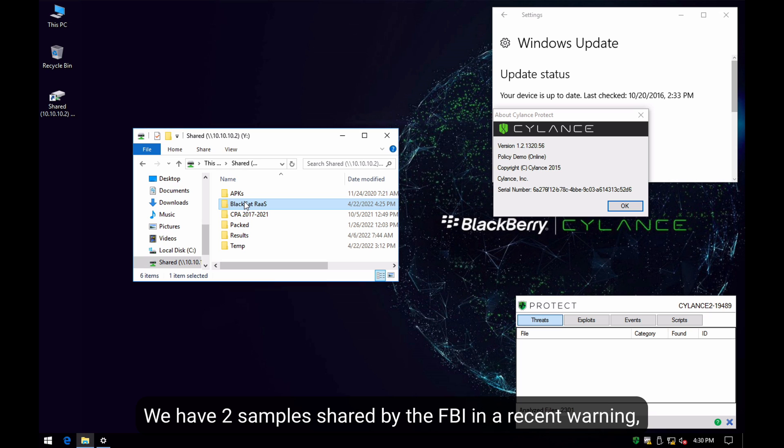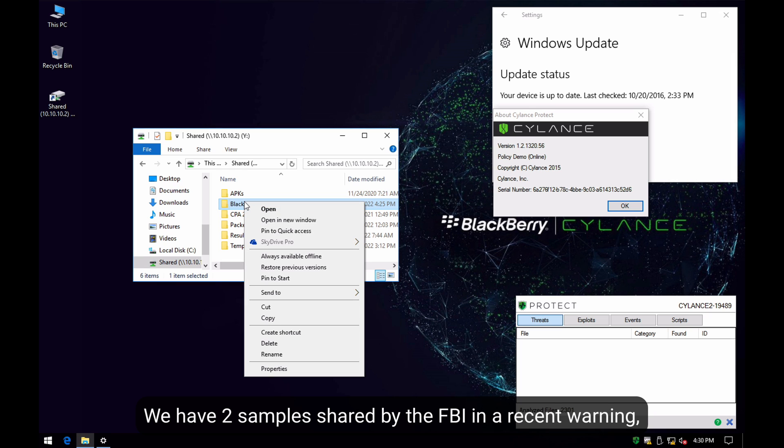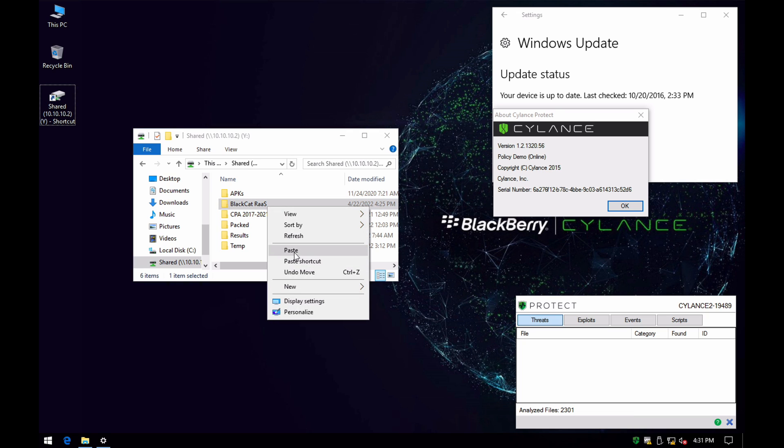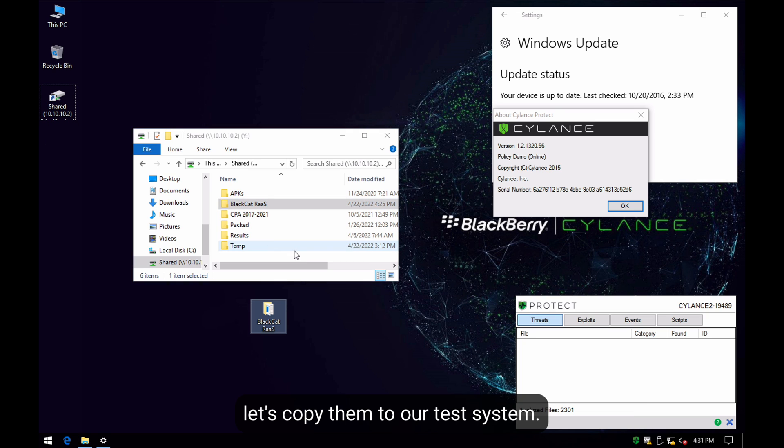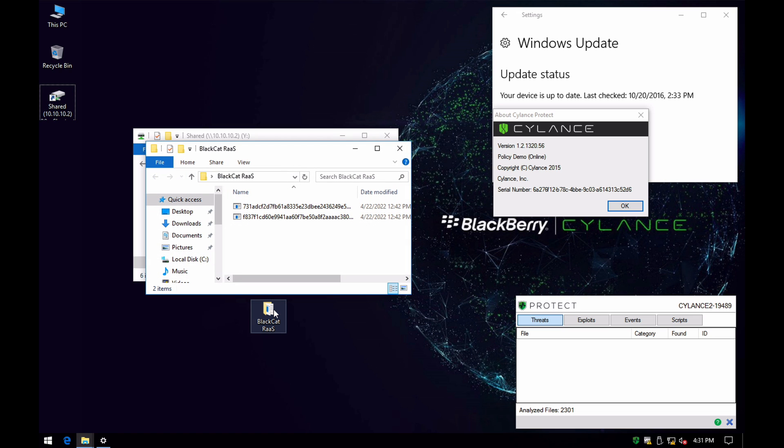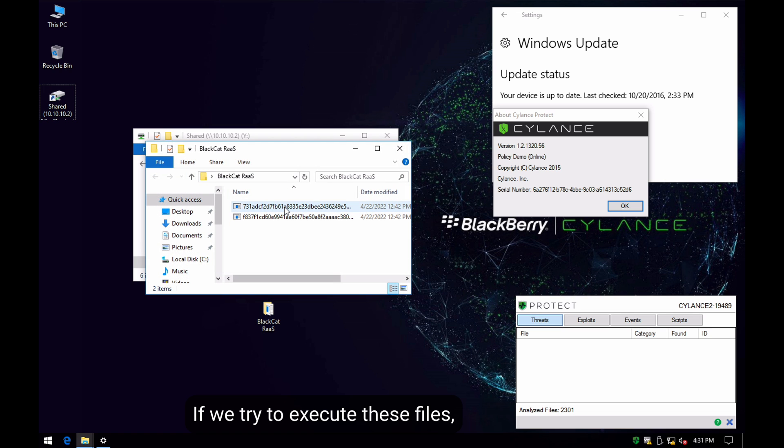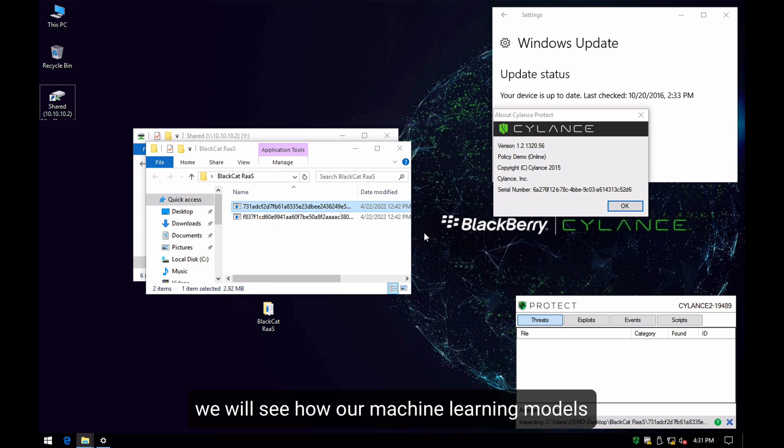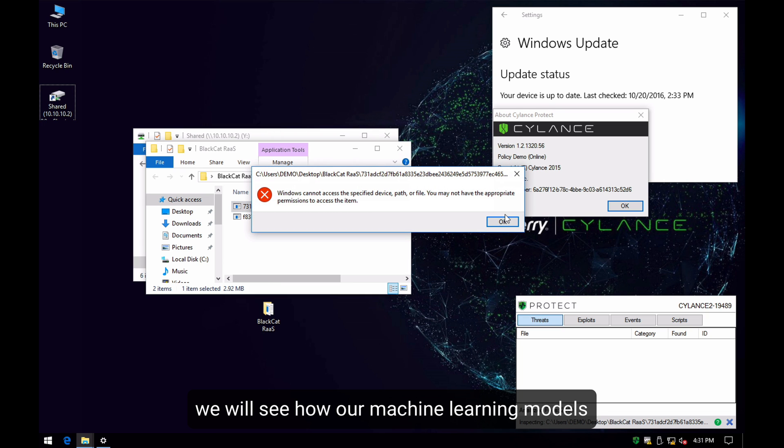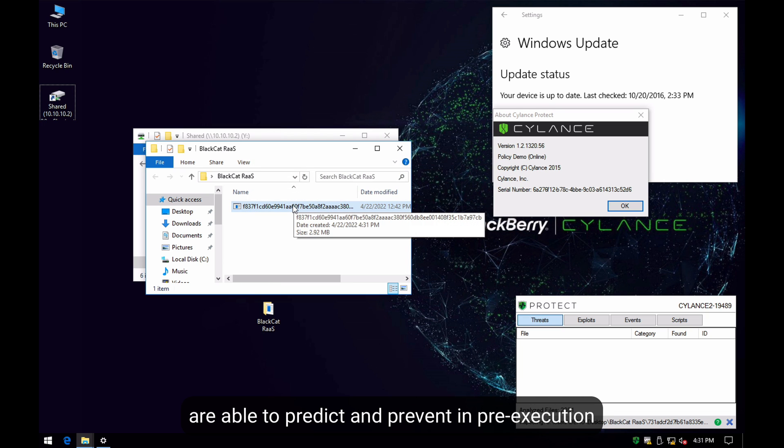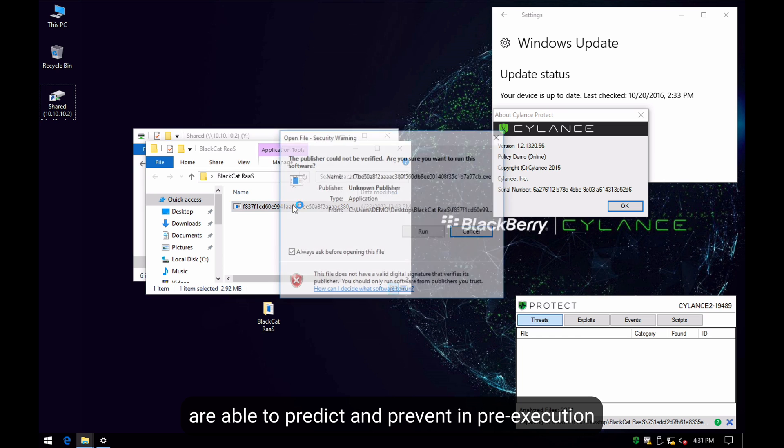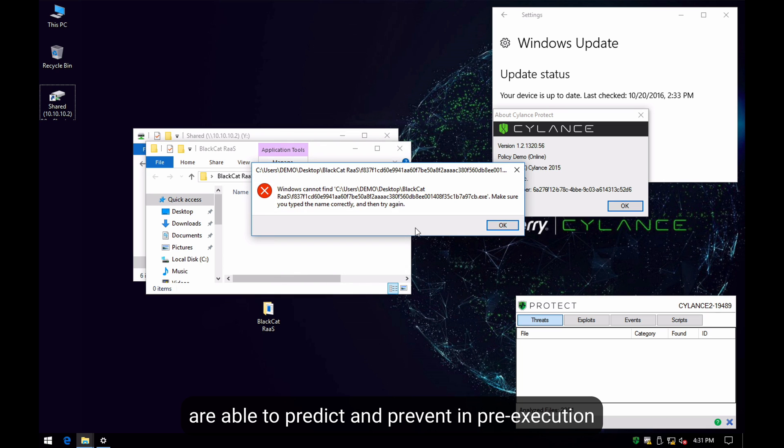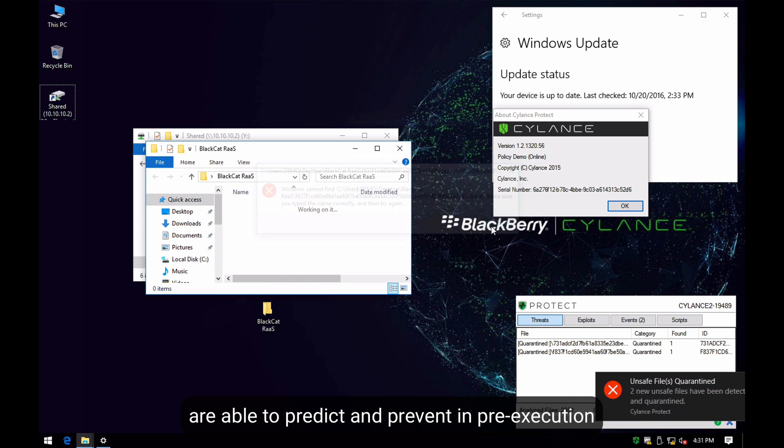Let's copy them to our test system and try to execute them. We will see how our machine learning models are able to predict and prevent before we are able to execute these files and compromise the system.